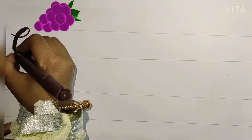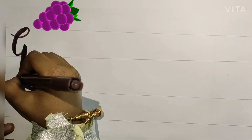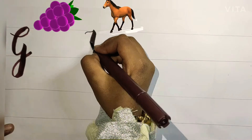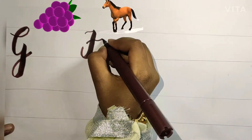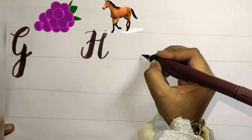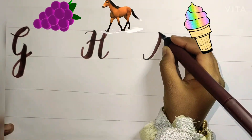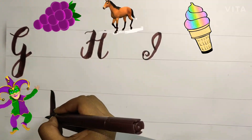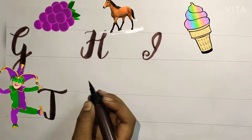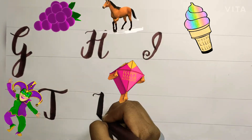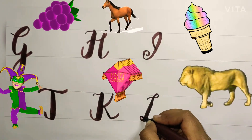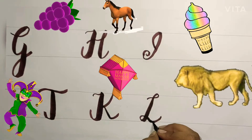G is for Grapes. H is for Horse. I is for Ice Cream. J is for Joker. K is for Kite. L is for Lion.